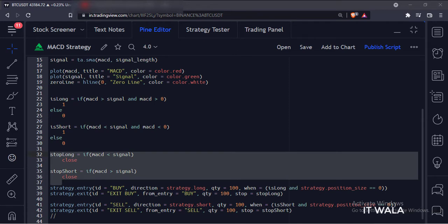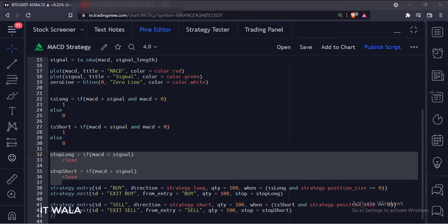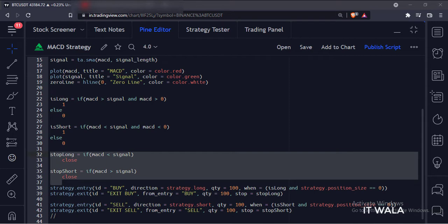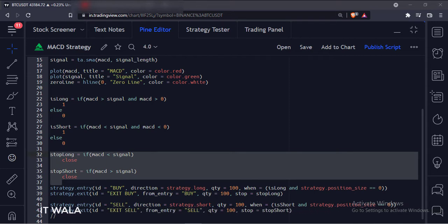And for the stop loss, we use the stop_long and stop_short variables. After taking the long trade, if the MACD goes below the signal line, we set the stop loss here. And after taking the short trade, if the MACD goes above the signal line, we set the stop loss here.